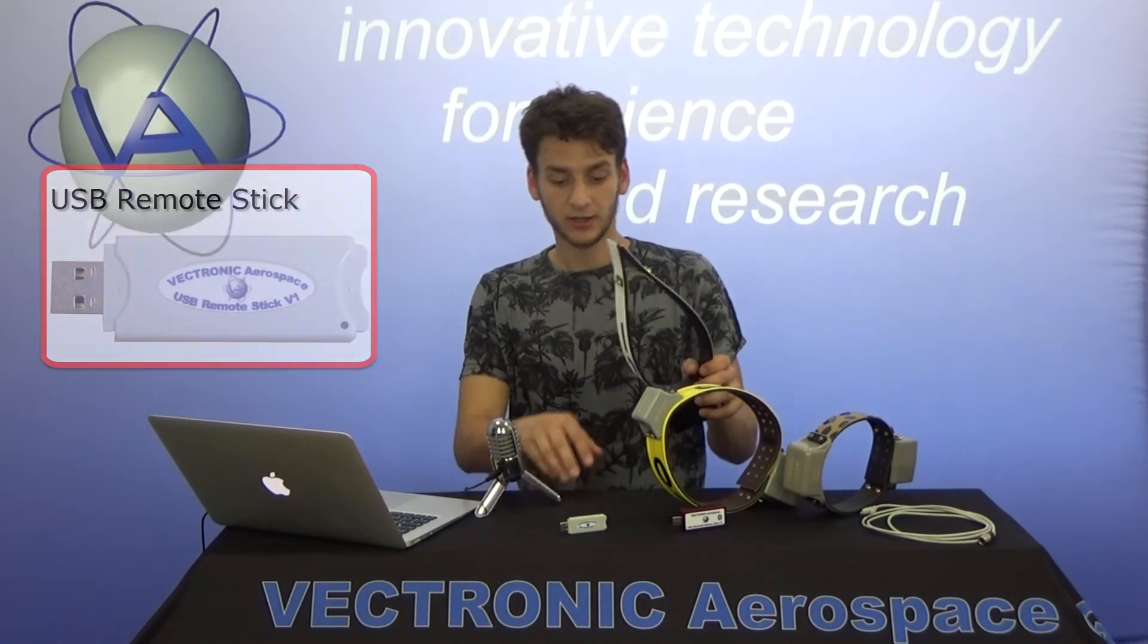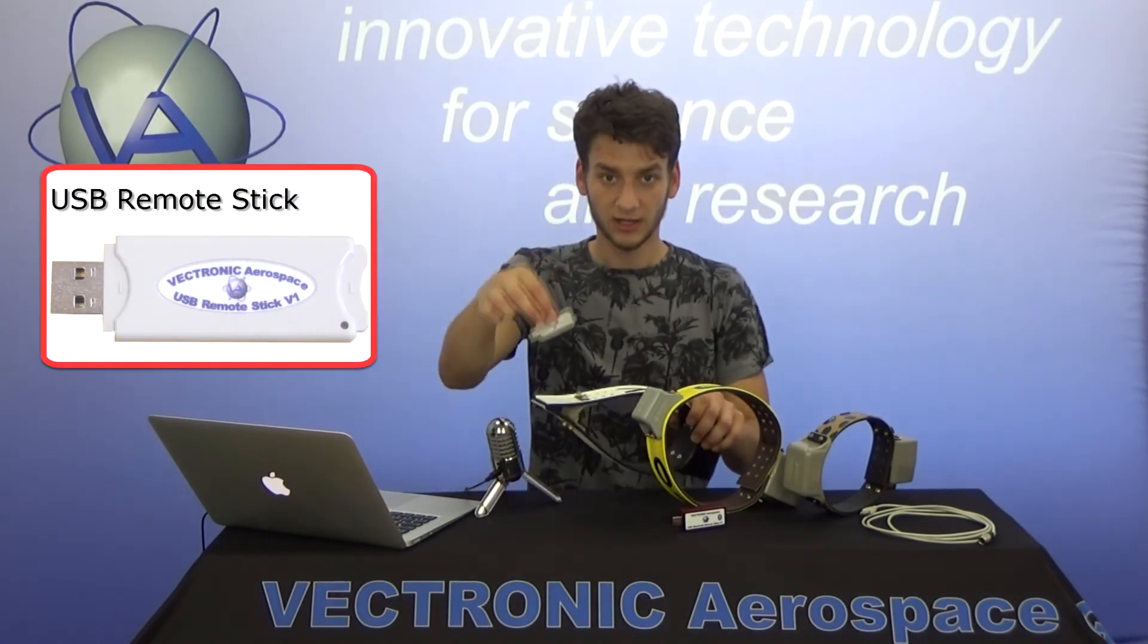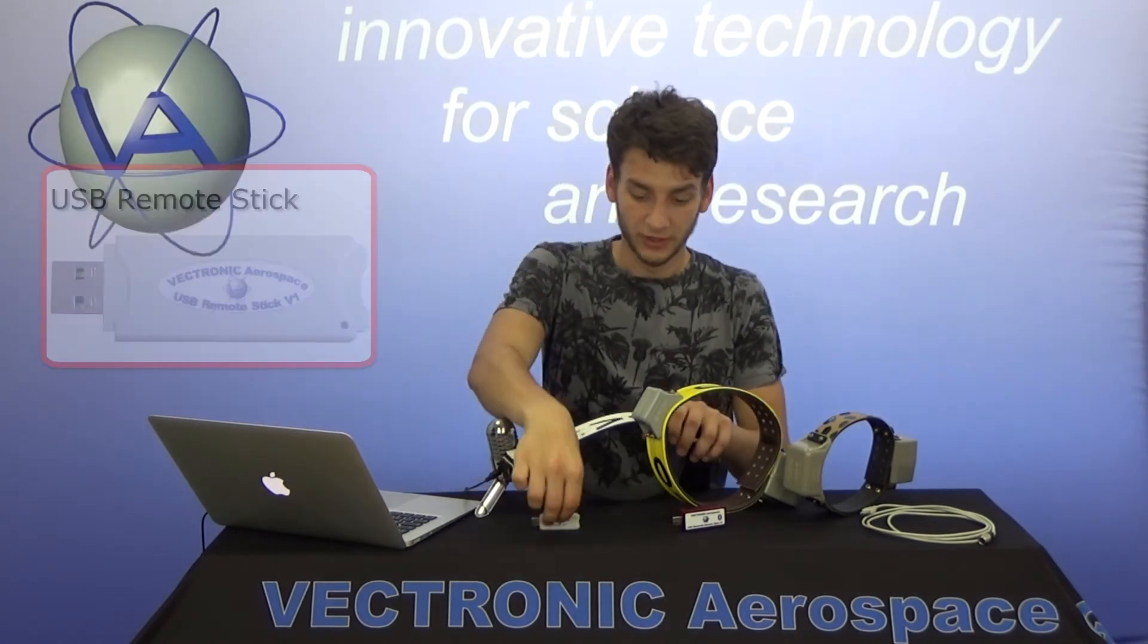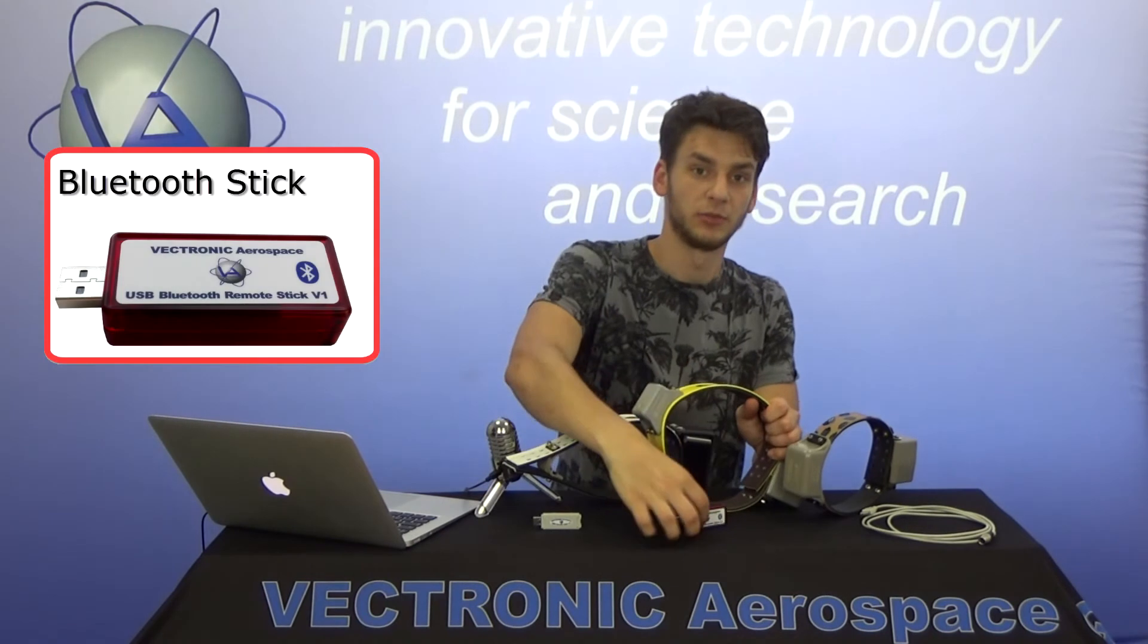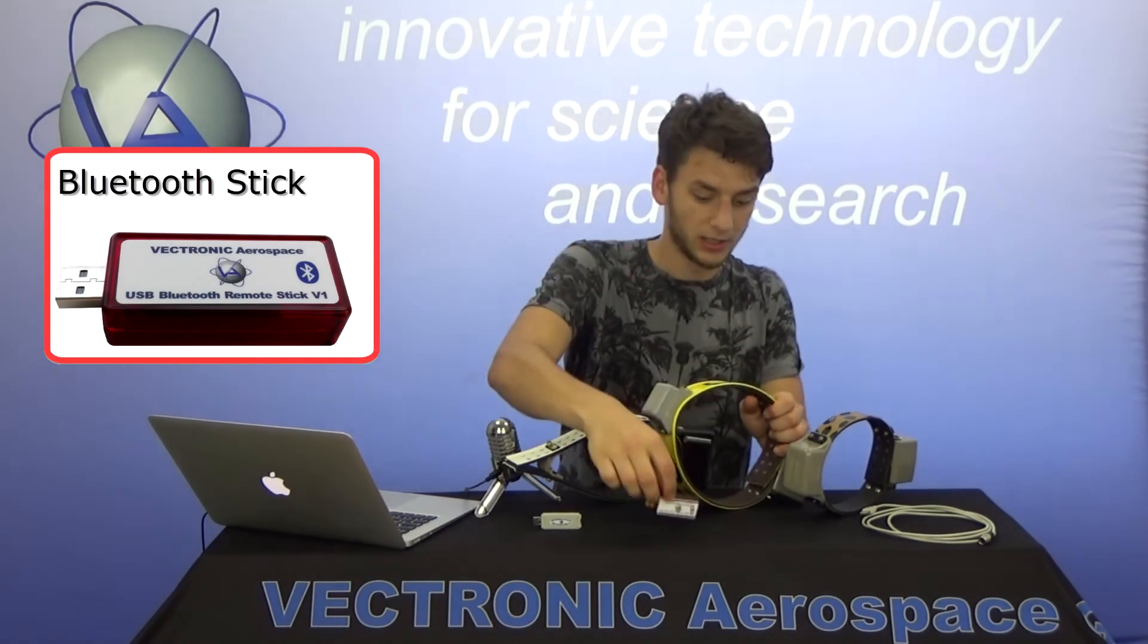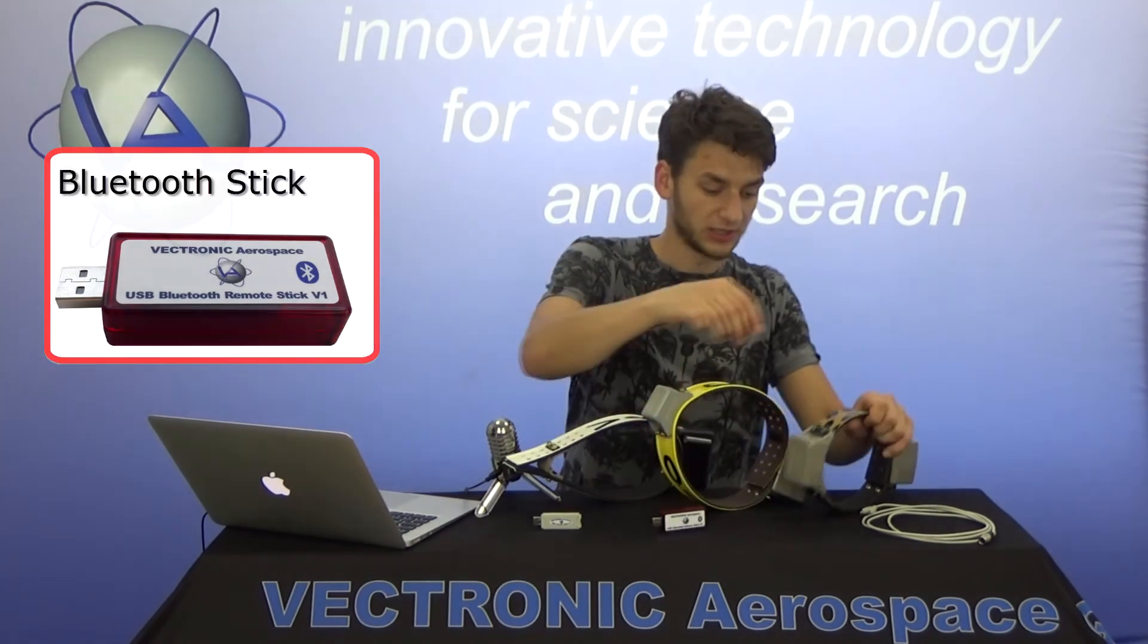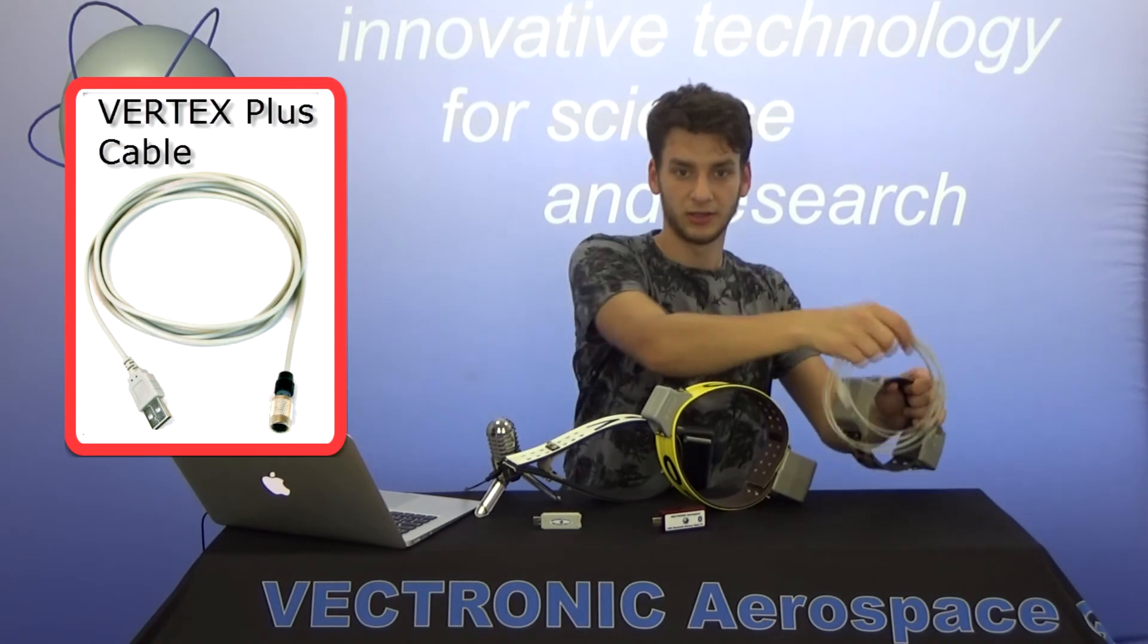For the survey collar we need the USB remote stick. For Vectronix Light collars we need the Bluetooth stick, and for our Vectronix Plus collars we need the USB cable.